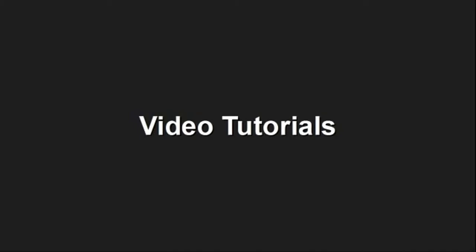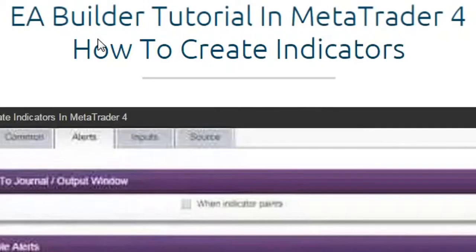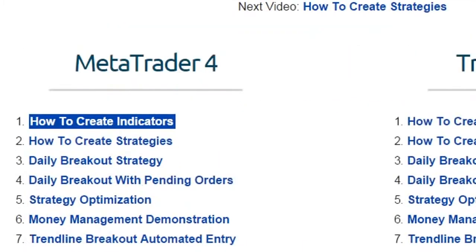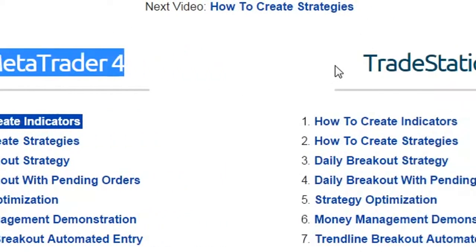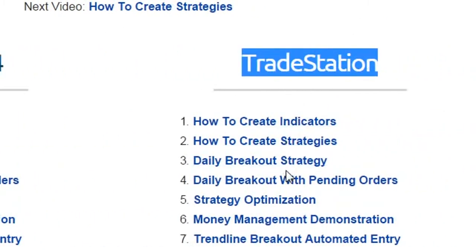Video tutorials. There are 14 video tutorials ranging from 5 to 10 minutes in length, designed to help you discover the full potential of the EA Builder. Creation is demonstrated in both MetaTrader 4 and TradeStation, so you will get step-by-step guidance on how to design, backtest and optimize a winning strategy.